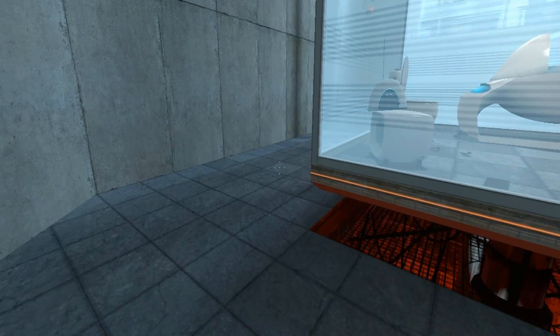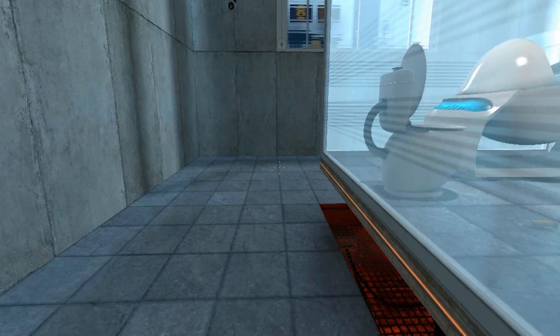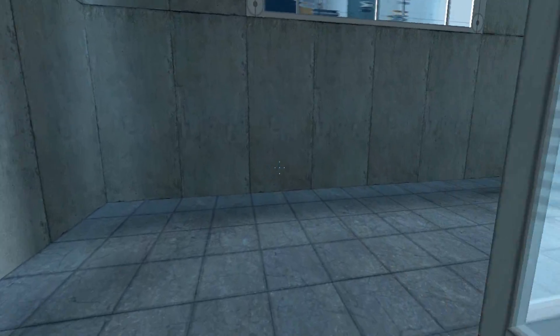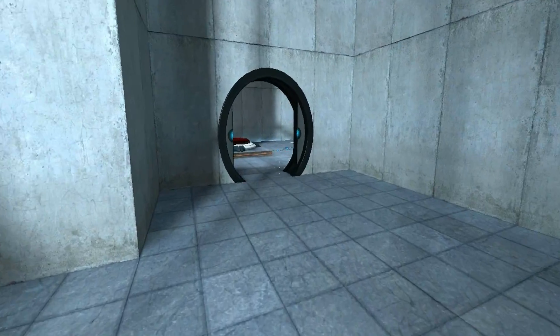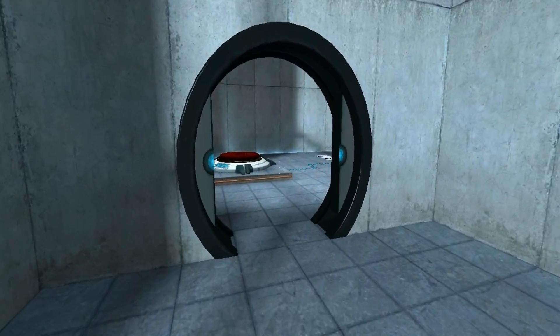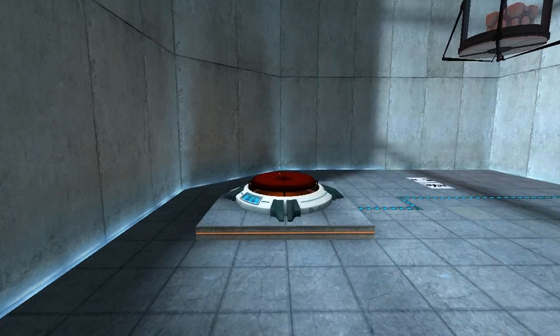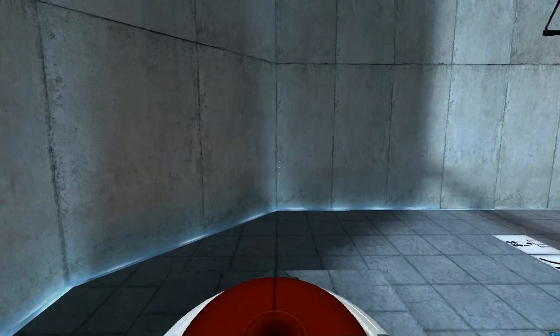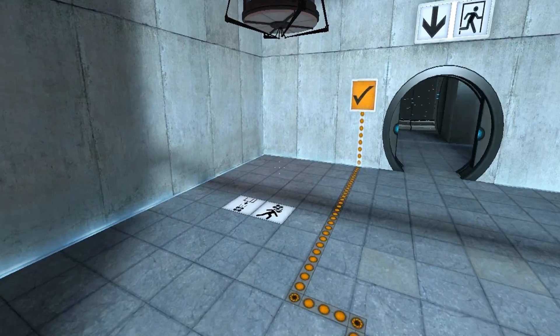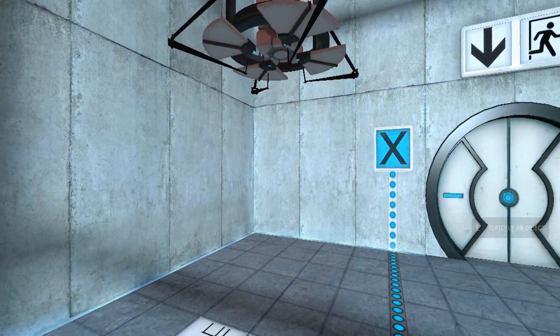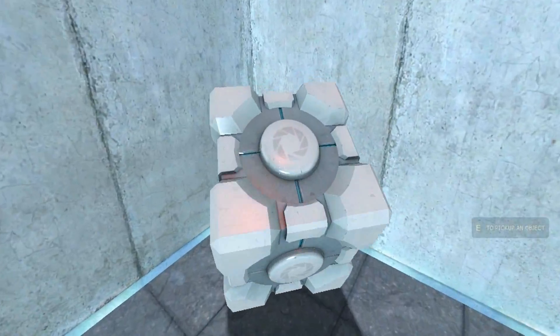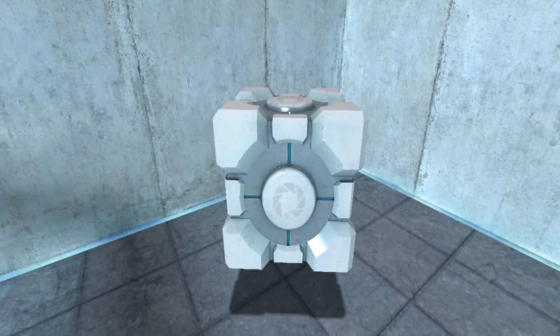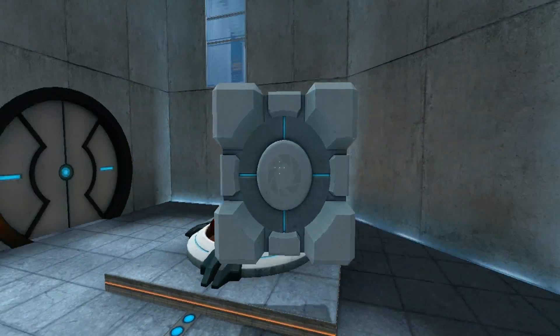And here we go. So the first thing we can notice in this game if you haven't played is how disturbing it is that you can see yourself through portals.